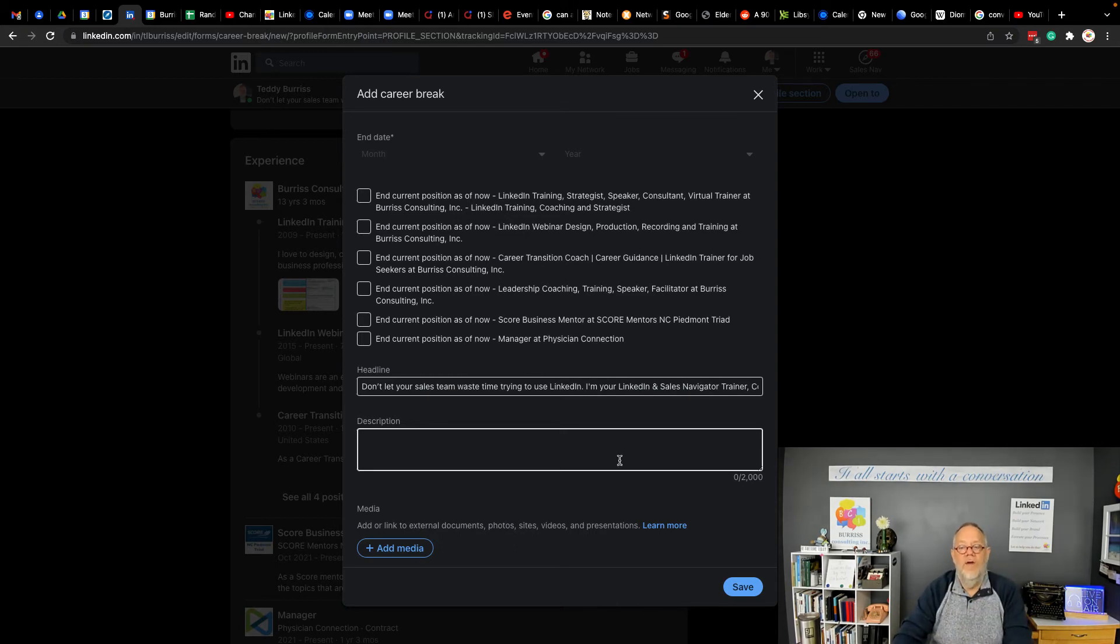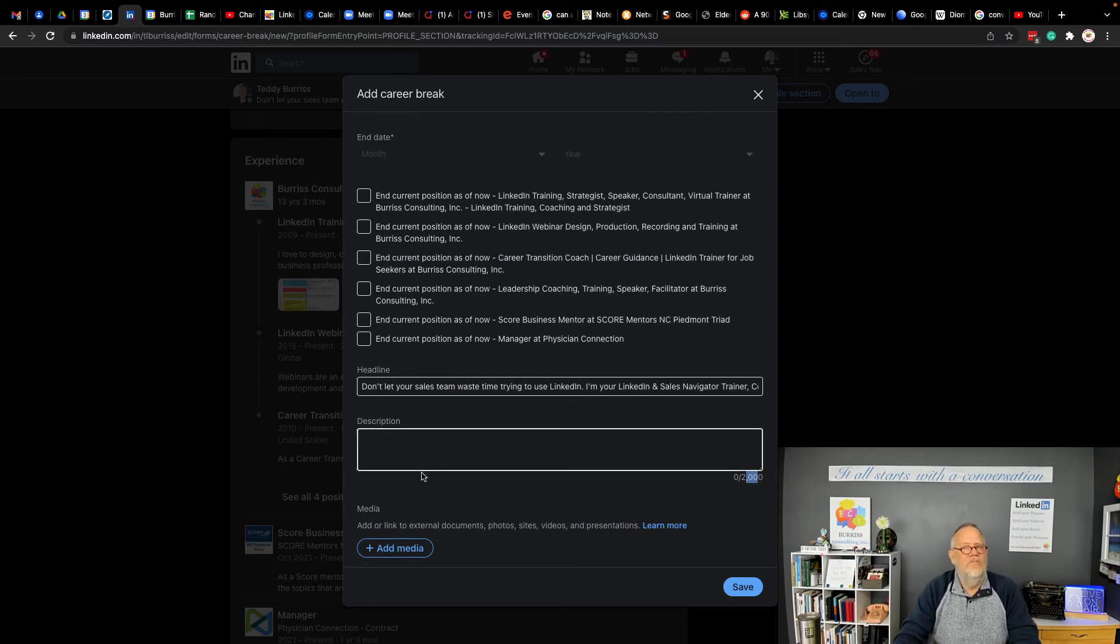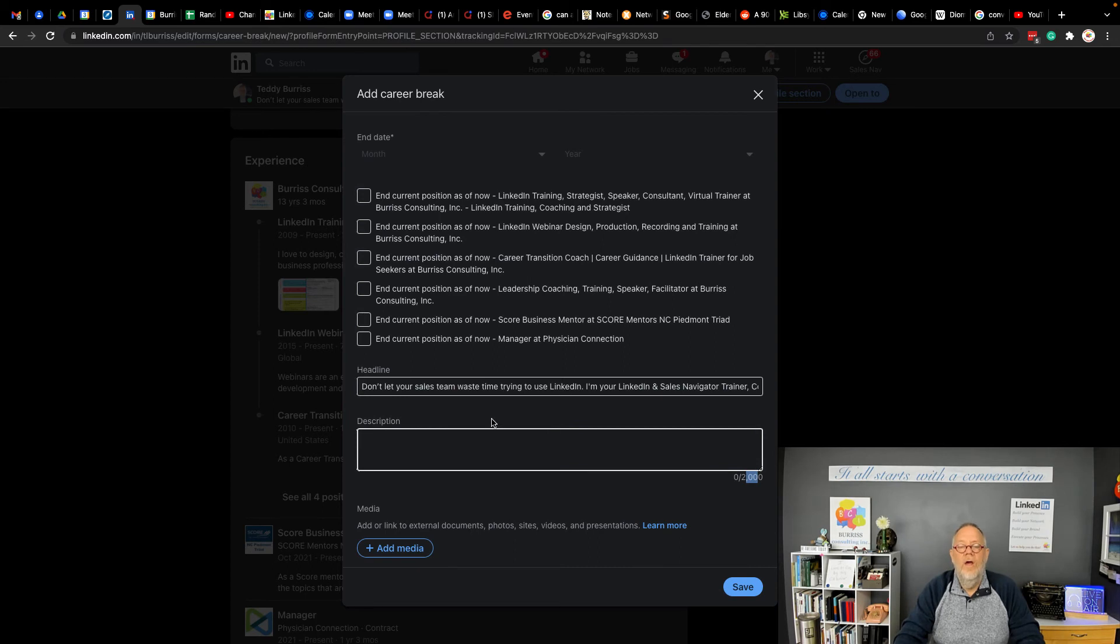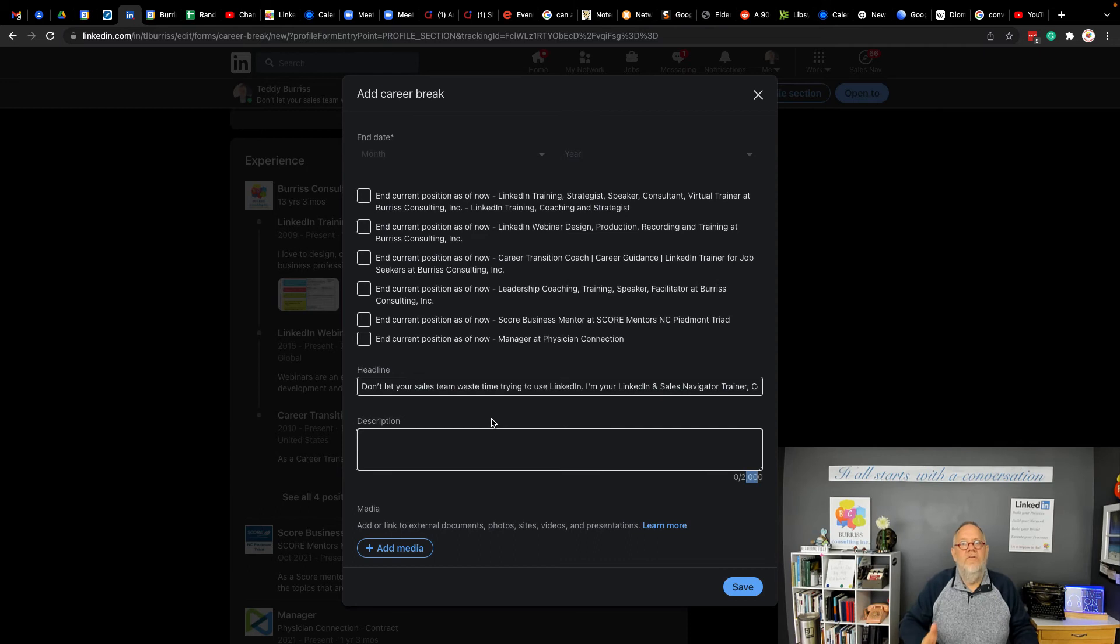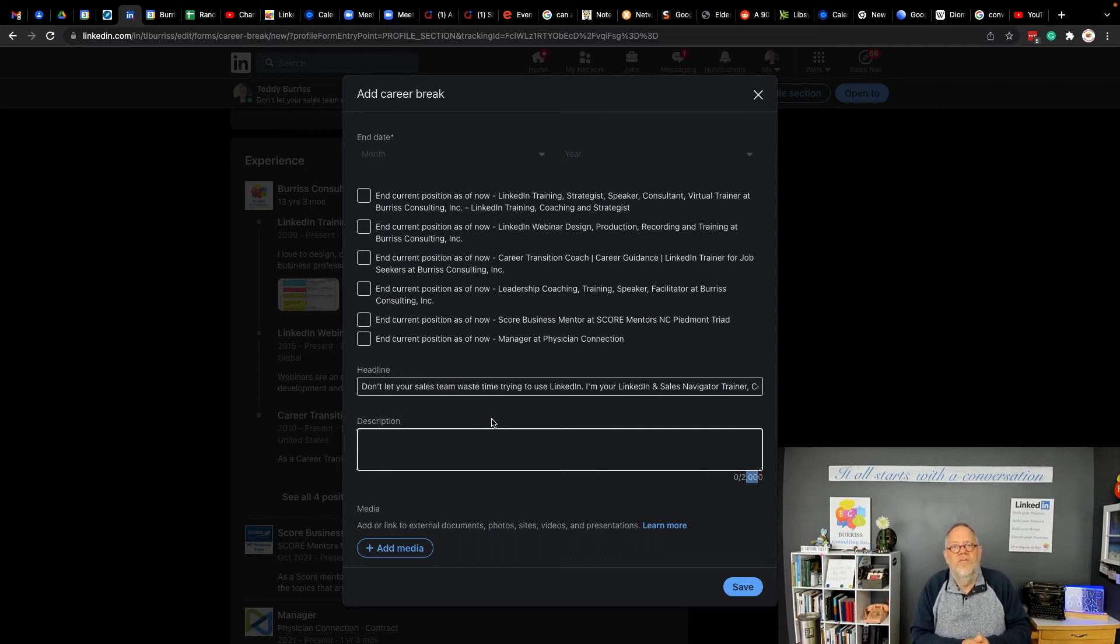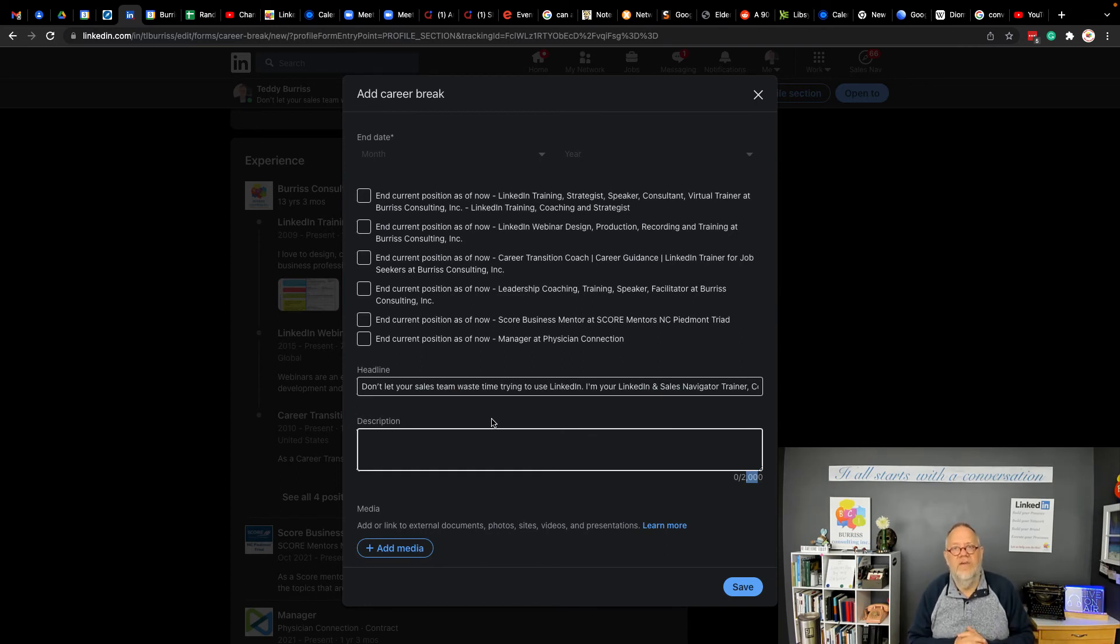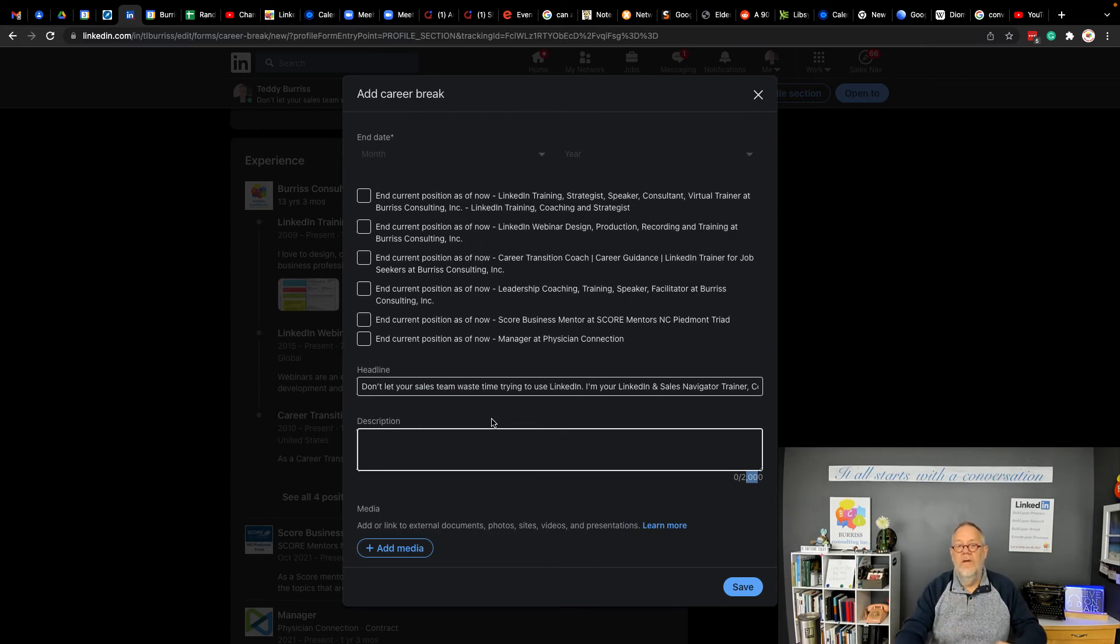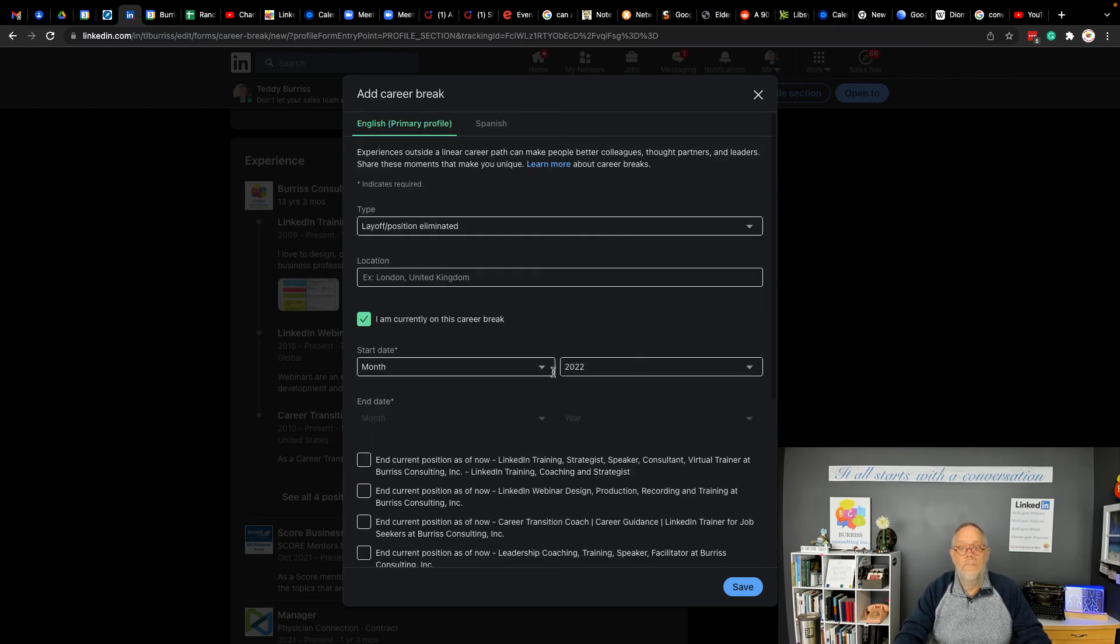Use keyword rich language. You get 2,000 characters in here if you want to use that many. But at the very least, write a sentence or two that clearly says, I'll give it to you in my context, I'm a LinkedIn strategist looking for my next position where I can help an organization be successful with my LinkedIn strategy, coaching, and training services and skills. So use that description to very clearly tell your viewer who you are and what you do or want to do.